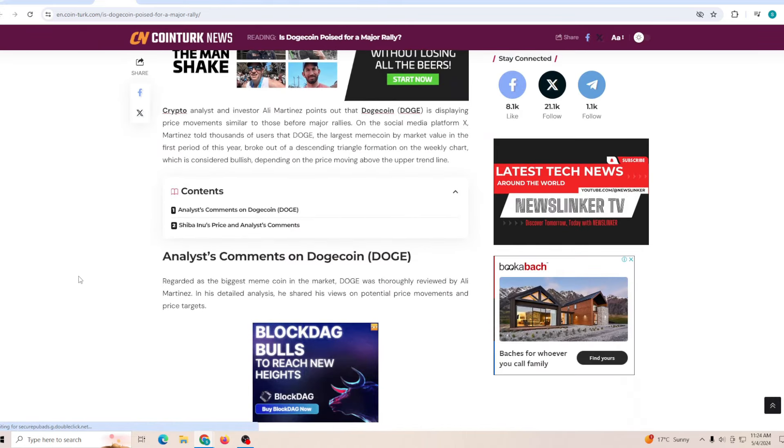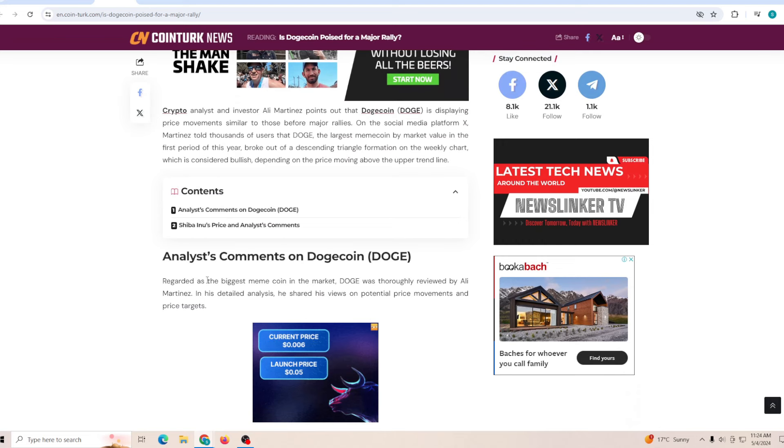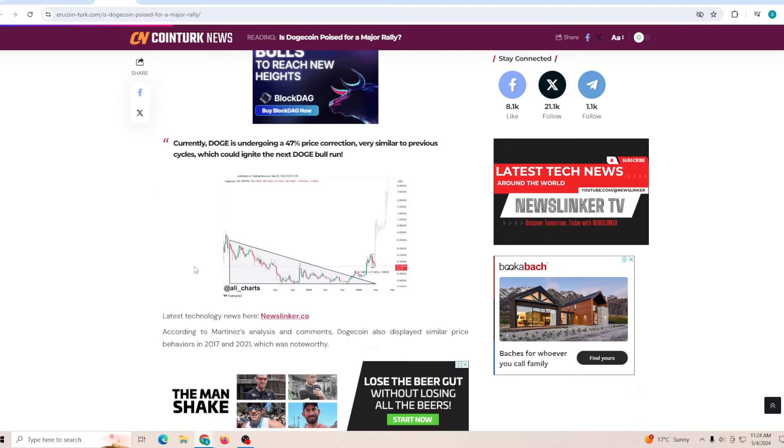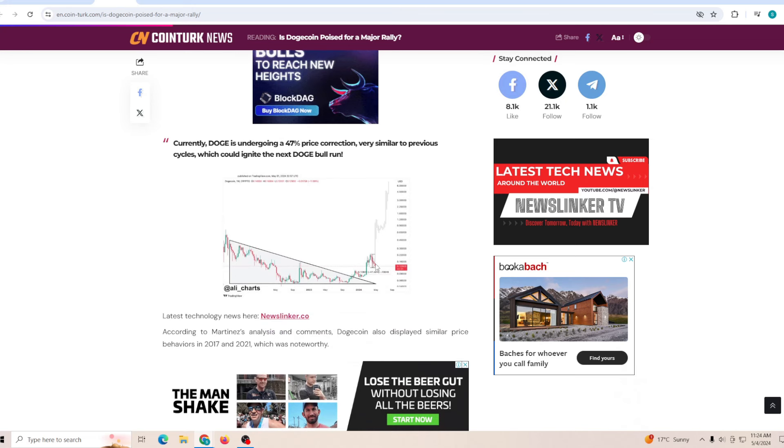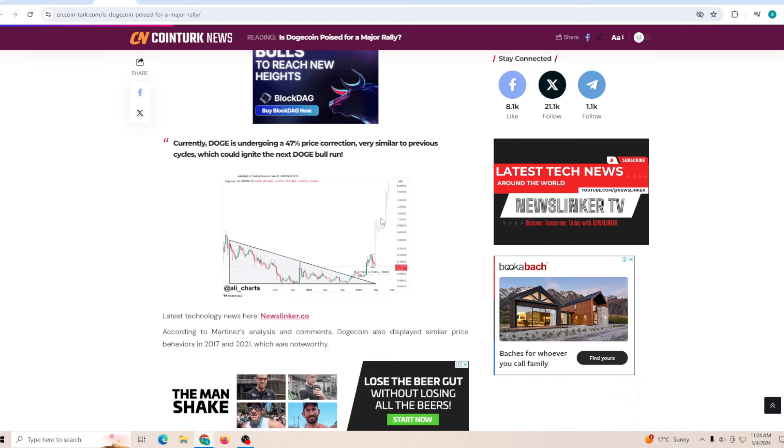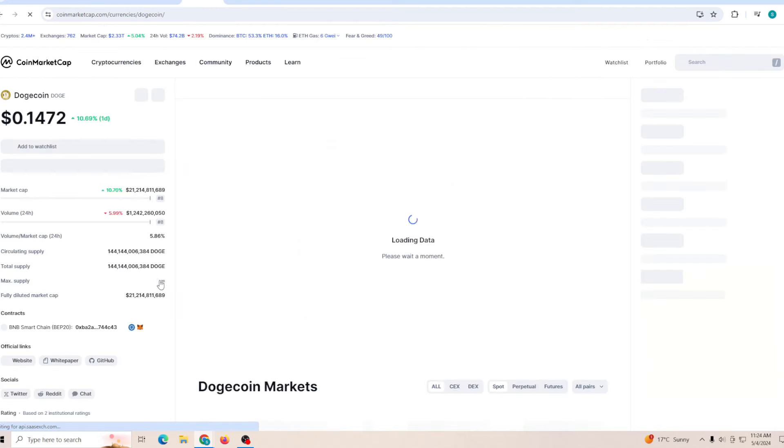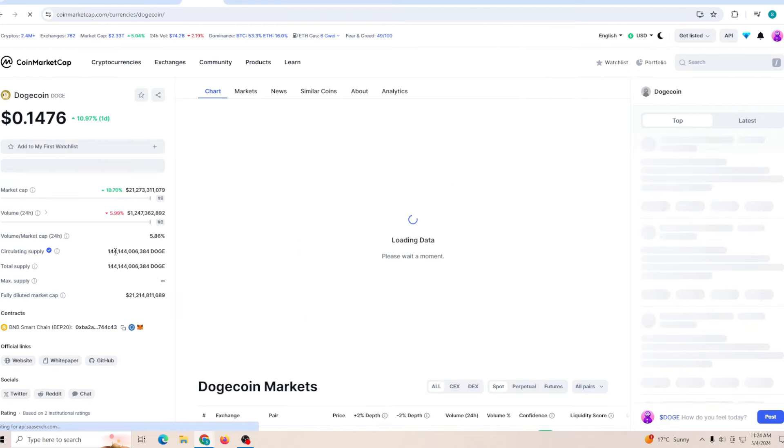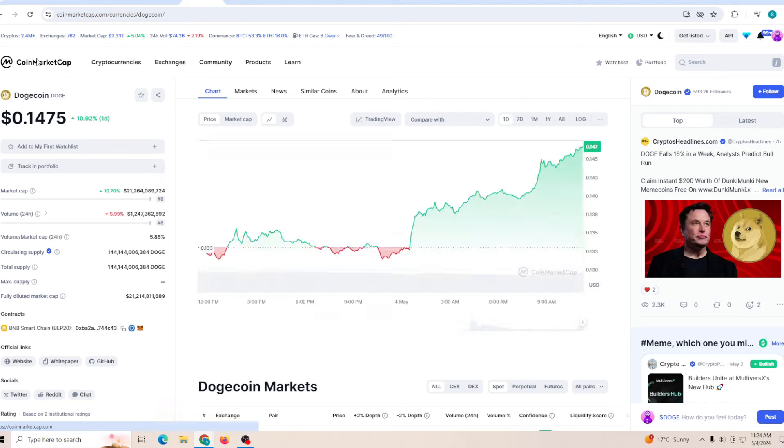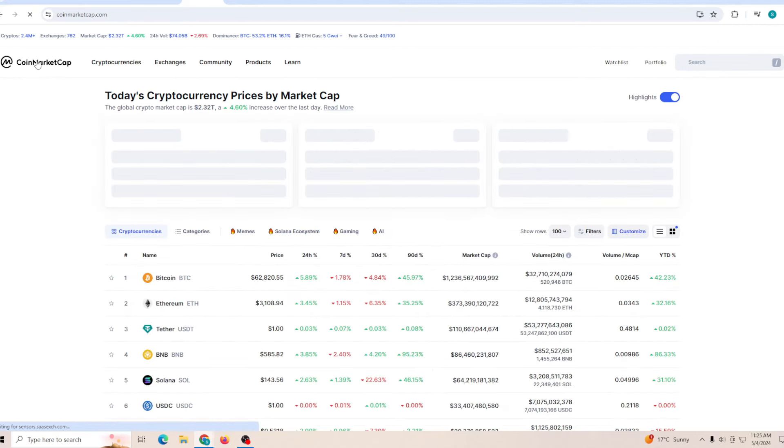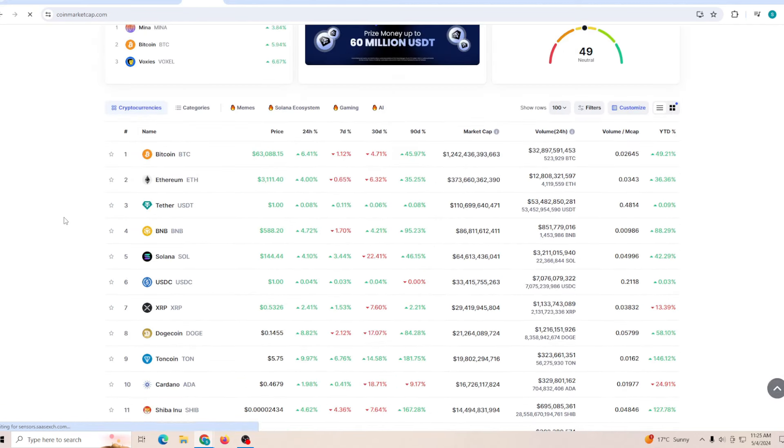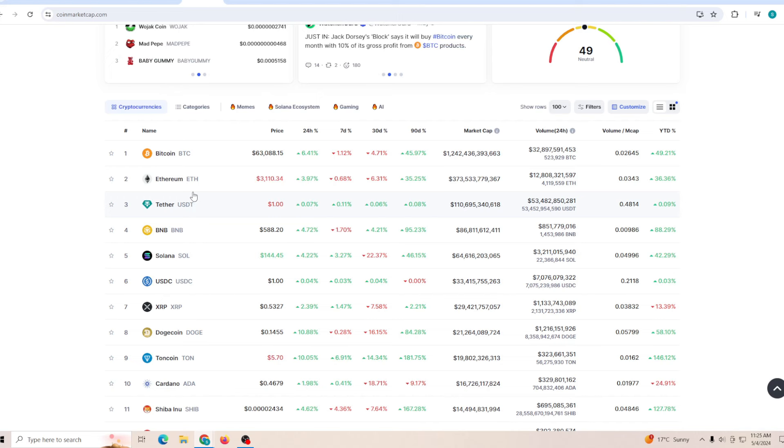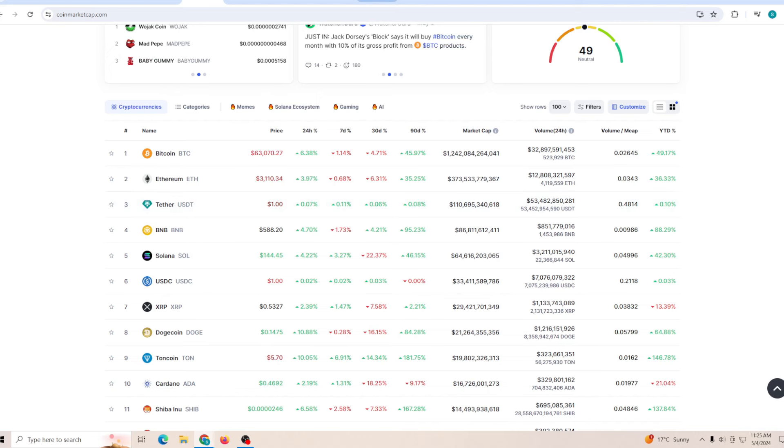Is Dogecoin ready for a major rally? Regarded as the biggest meme coin in the market, it shows that the descending triangle has been broken. We see a little bit of reversal and this next leg up is going to push us into maybe a dollar. If we make it into a dollar, the market cap will be exceeding about 144 billion. If that happens, it would be quite insane - it will be the third largest token.